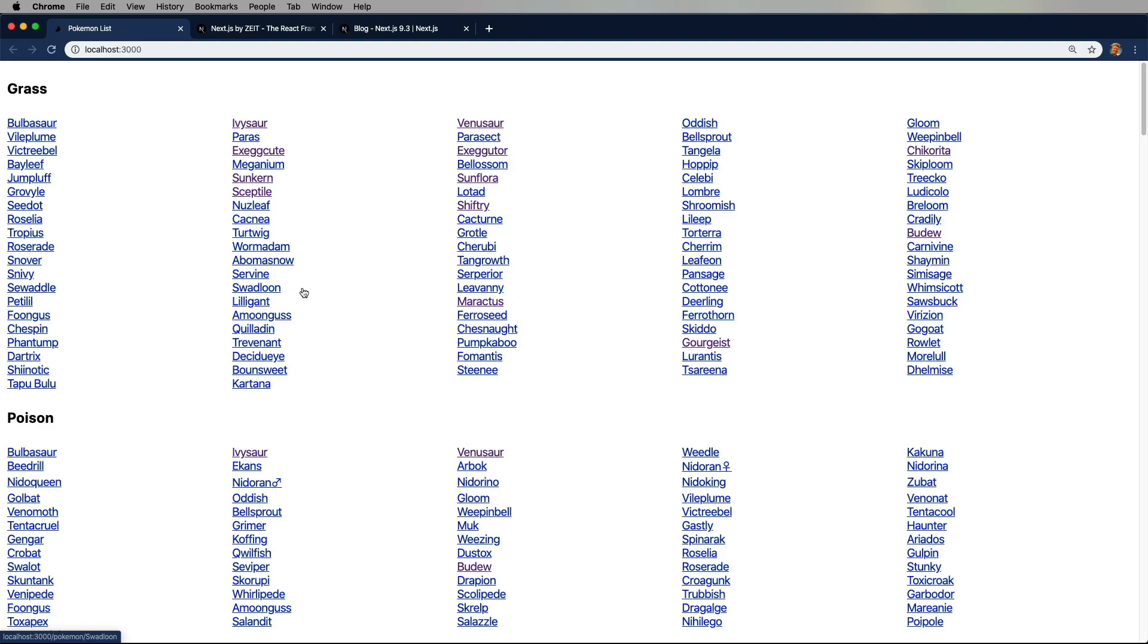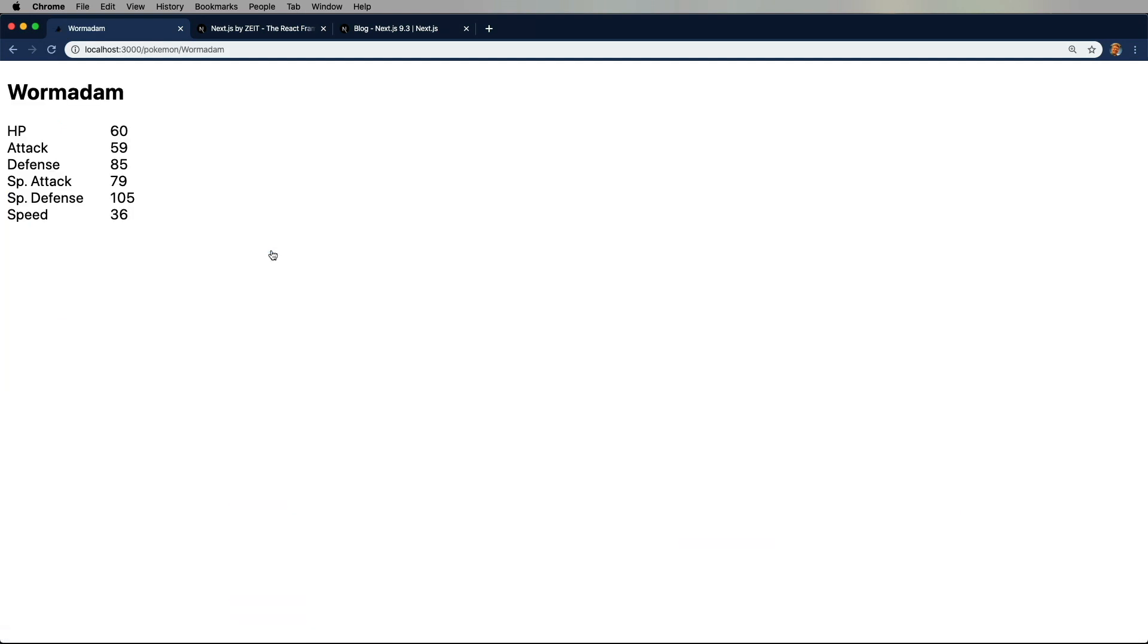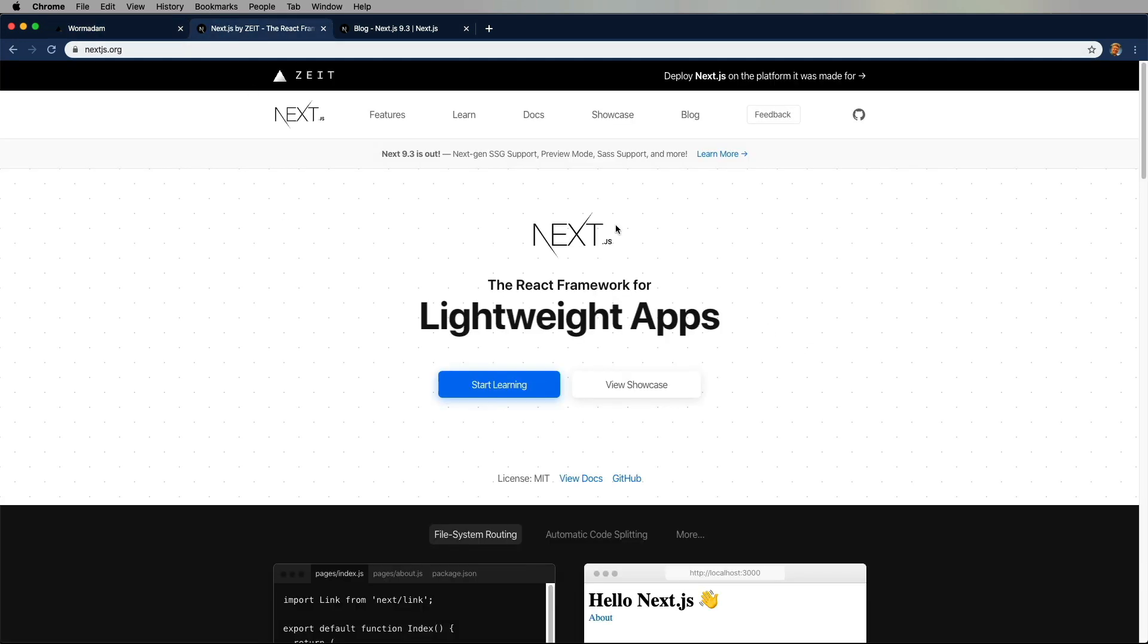Let's start this off by looking at the site that we're going to build. So we've got a list of Pokemon, and they're broken down by their type. So here are the grass type, the poison type, and then you can click on any one of these links and go and get a bunch of information about it. Pretty simple, totally data-driven site. So we're going to use Next for this.